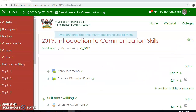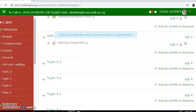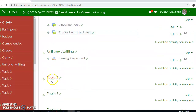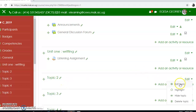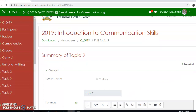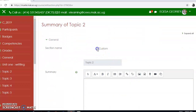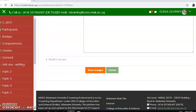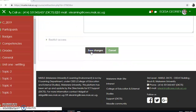I'll turn editing on. Going to come here to Topic 2, I will edit it. If you want to change the name, you click on custom, then give it a name — 'Listening' — then I'm going to save changes.